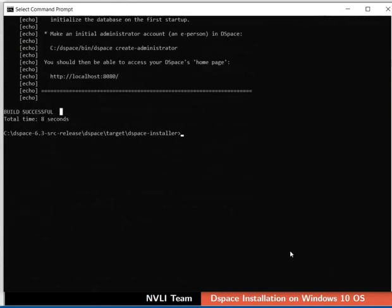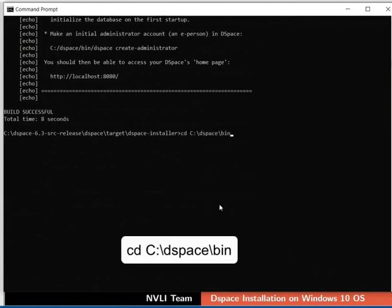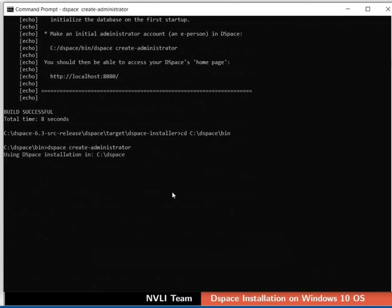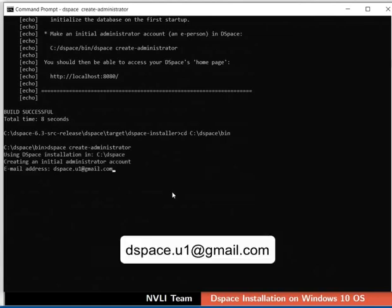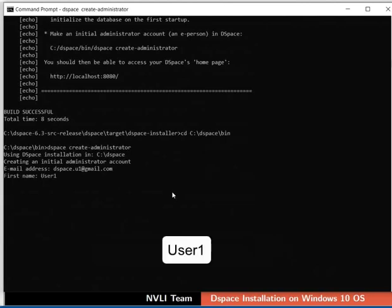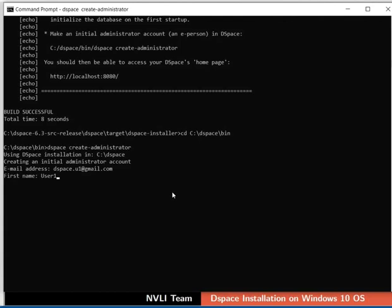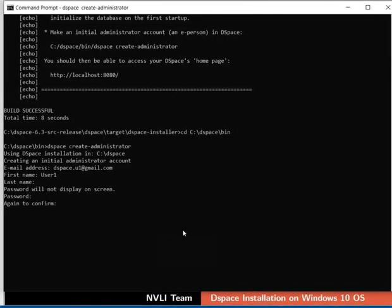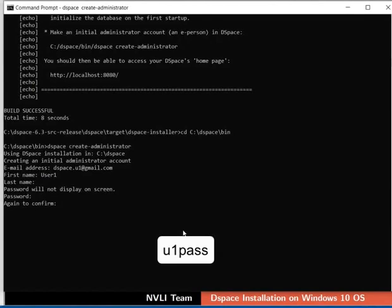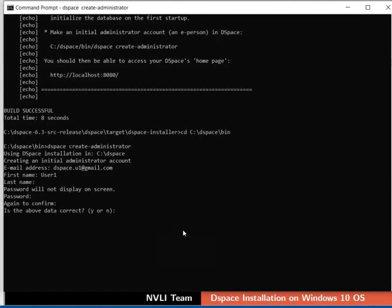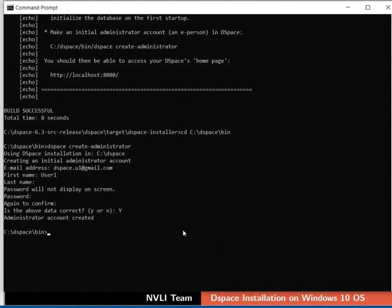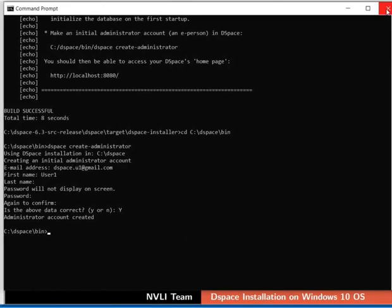Next, we will create a DSpace administrator account and set the credentials. Using CD command, change the present working directory to DSpace bin directory. Type the command as shown to create a DSpace administrator. Type the values for email address and first name as shown. These are mandatory fields. I am skipping the last name field. Now set the password for the DSpace admin account. I will type U1 pass and press enter. Type the password once again and press enter. The prompt will ask us to type Y to confirm the newly added details. Type Y and press enter. Administrator's credentials are used to login to the DSpace portal with administrator authority. Close the command prompt.